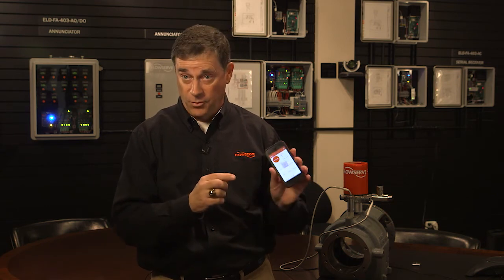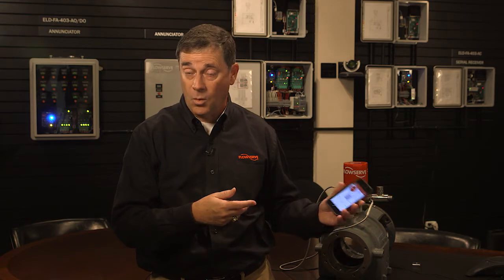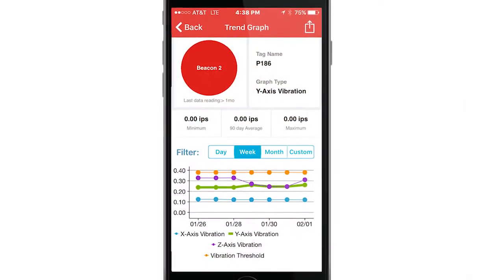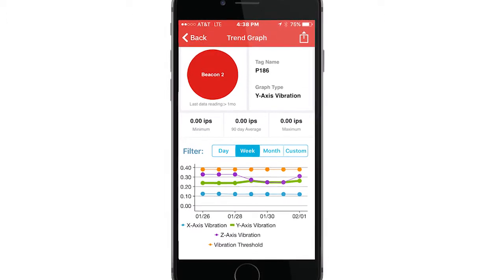If you want to see information and it happens to be a five-minute read interval — which is configurable via two-way communication through the app — you can click on that. It downloads the information from the Bluetooth TAM for either the Beacon or the Beacon Pulse, shows a trends graph, and shows the alarm threshold.